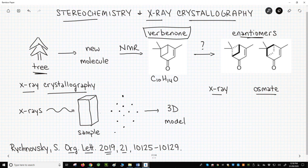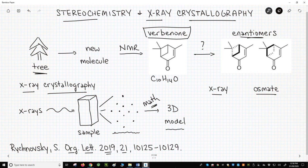The most powerful method for determining structure, including stereochemistry, is X-ray crystallography. In X-ray crystallography, X-rays are passed through a crystalline sample and diffracted or scattered by the electron density in the molecule. The pattern of X-ray scattering can be interpreted mathematically to generate a three-dimensional model of the structure.